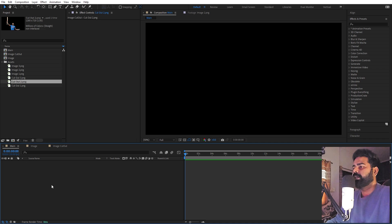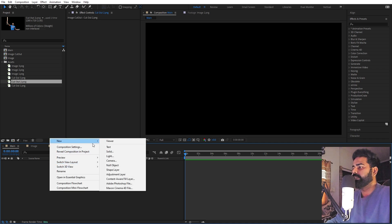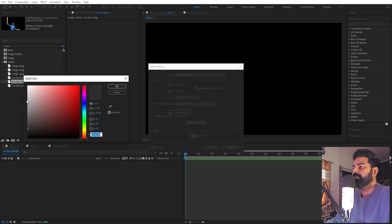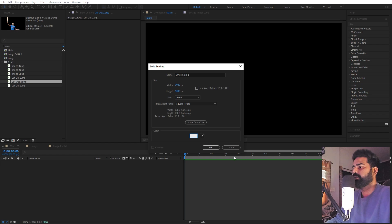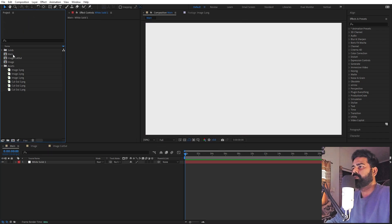Now let's go back to the main comp and we are going to first create a background. Right click and let's add a solid. For the color, it's completely up to you — I'm going to make it a little bit of white, somewhere around here. Just click OK. Now let's drop our images.